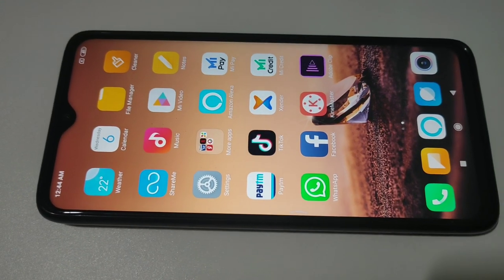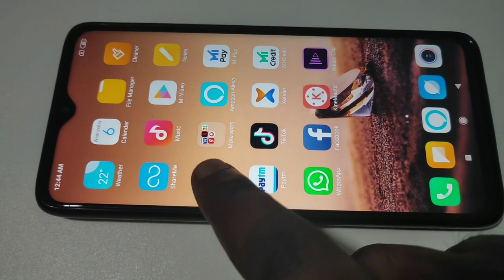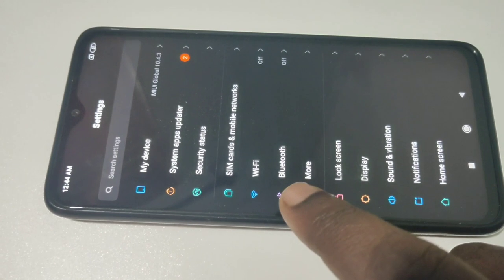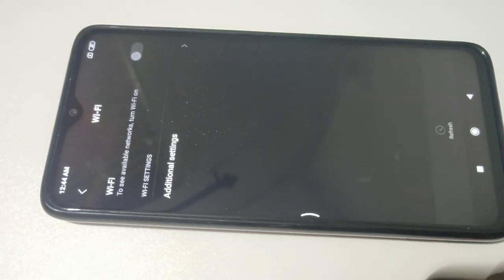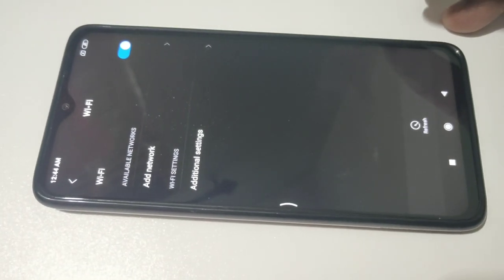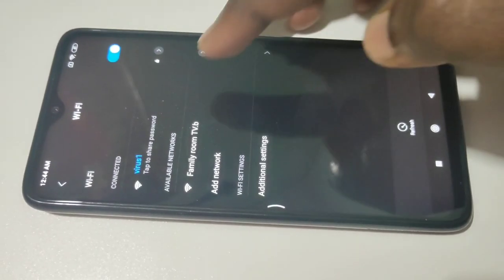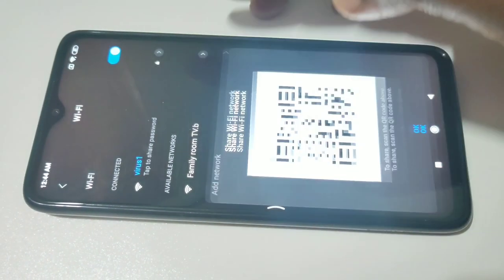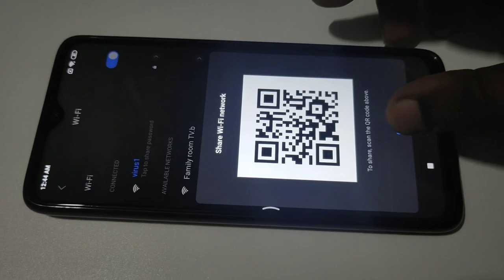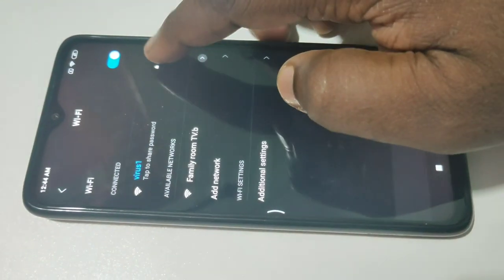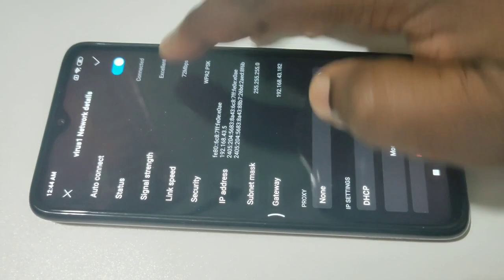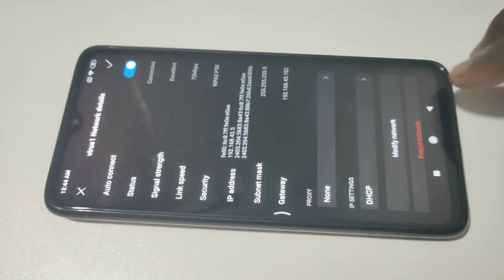Then in your mobile phone, go to Settings, tap on Settings, then select Wi-Fi. Turn on Wi-Fi, then select the same Wi-Fi network 'Virus One' — just tap on that and connect. You can see this phone has now connected to the Wi-Fi network.